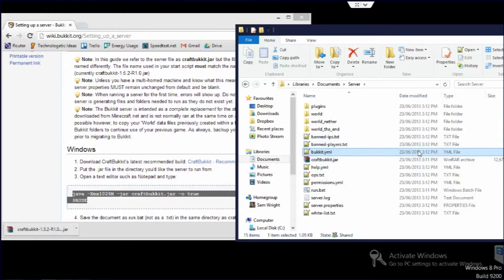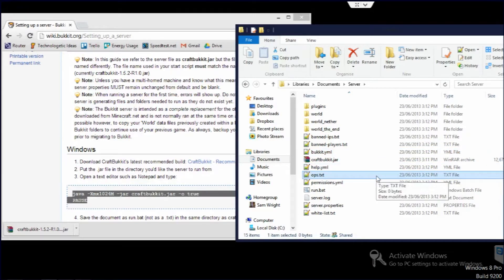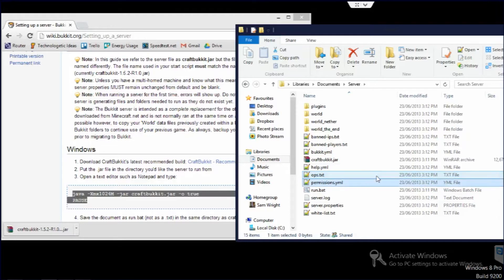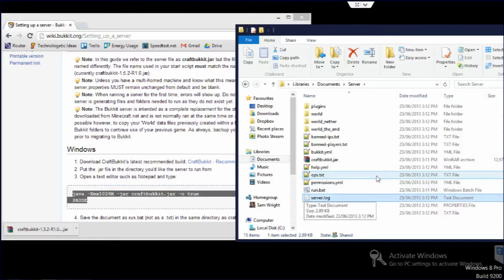Bukkit.yml, there's some configuration. Help is just help. Ops is ops, so that kind of becomes irrelevant if you get a permissions plugin, which will be a video in the future. Got run.bat, which is what we made. Server.log is everything in that console, which is that black window we saw before, goes straight into there.